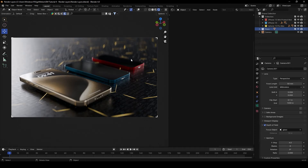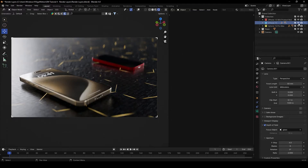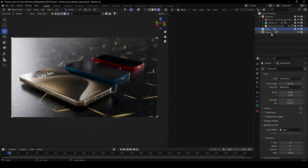Here we are inside Blender 4.0, and this tutorial also works for earlier versions of Blender. Before rendering in layers, it's quite important that you have your scene organized into several collections. For example, I've got a gold iPhone in its own collection, a blue iPhone, and a red iPhone. The plane is also in its own collection. Everything should be organized — no mess.